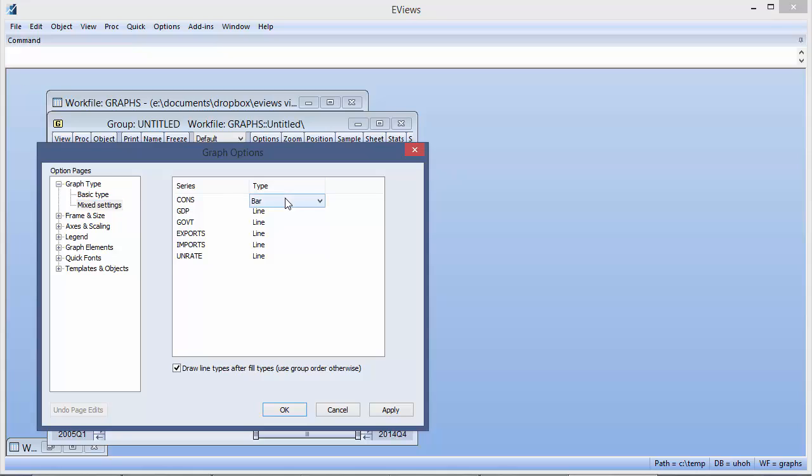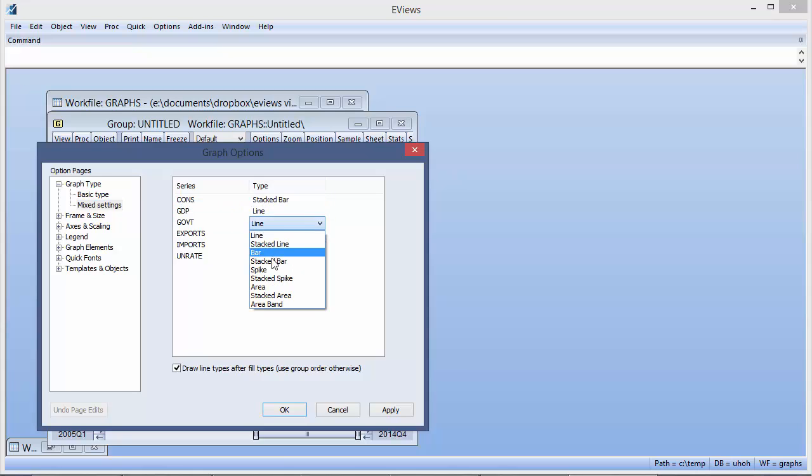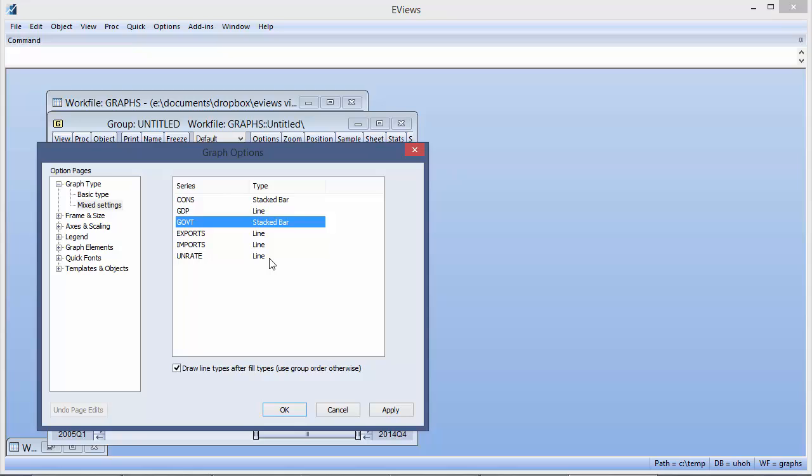We'll use a stacked bar for consumption and government expenditure. Even though those two series are not adjacent to the group, eViews knows how to handle them in stacked bar form. We'll change GDP so that it uses a spike graph and leave the other series as lines.